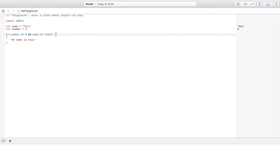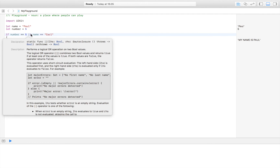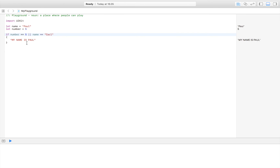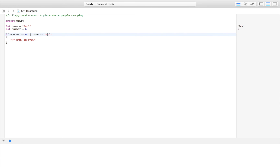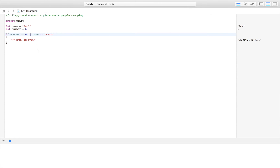You can also use two pipes ('||'), which means 'or'. So if number equals five OR name is 'Carl', only one needs to be true for the code to run. If number is six, that condition fails, but if name is 'Paul', the code still runs because one of them is true. Those are your two basics for combining conditions: '&&' for 'and', '||' for 'or'.